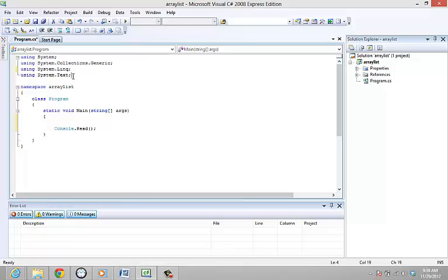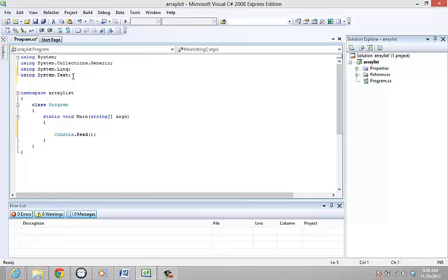The advantage ArrayList gets over Array is that it can add, search, index, and remove data in a collection.